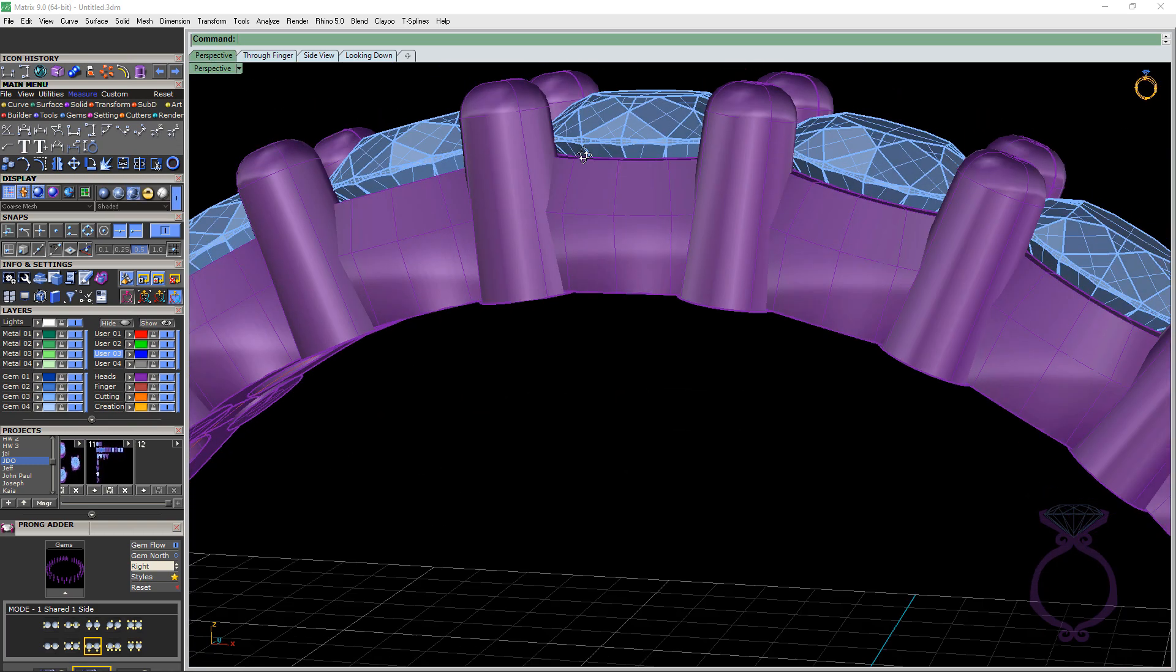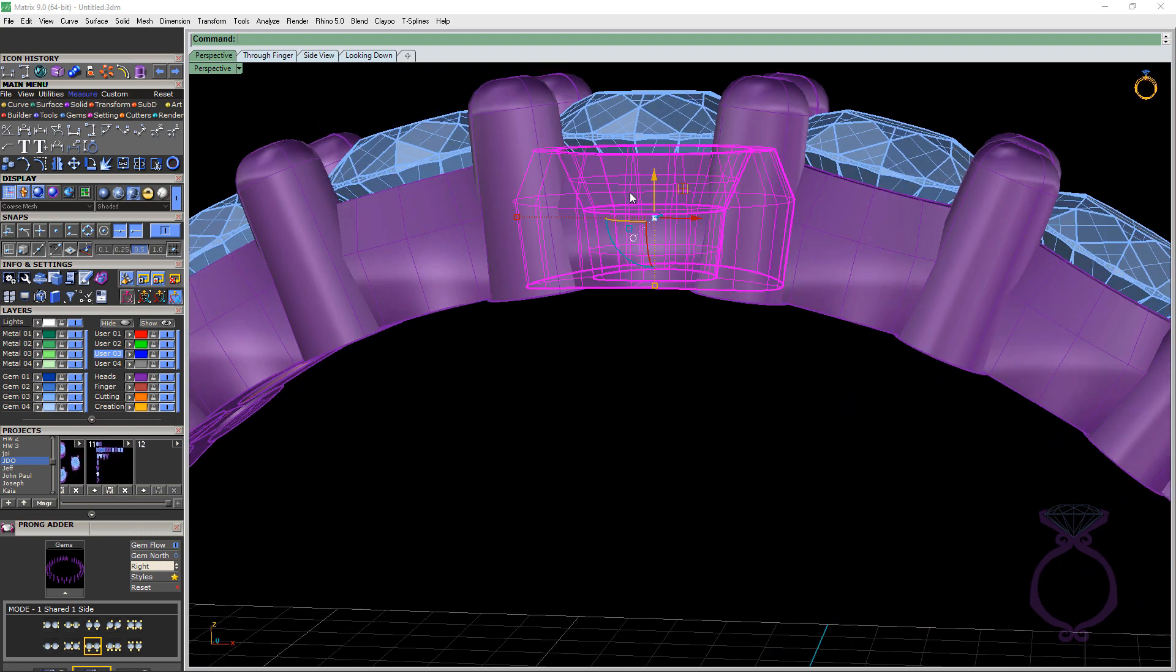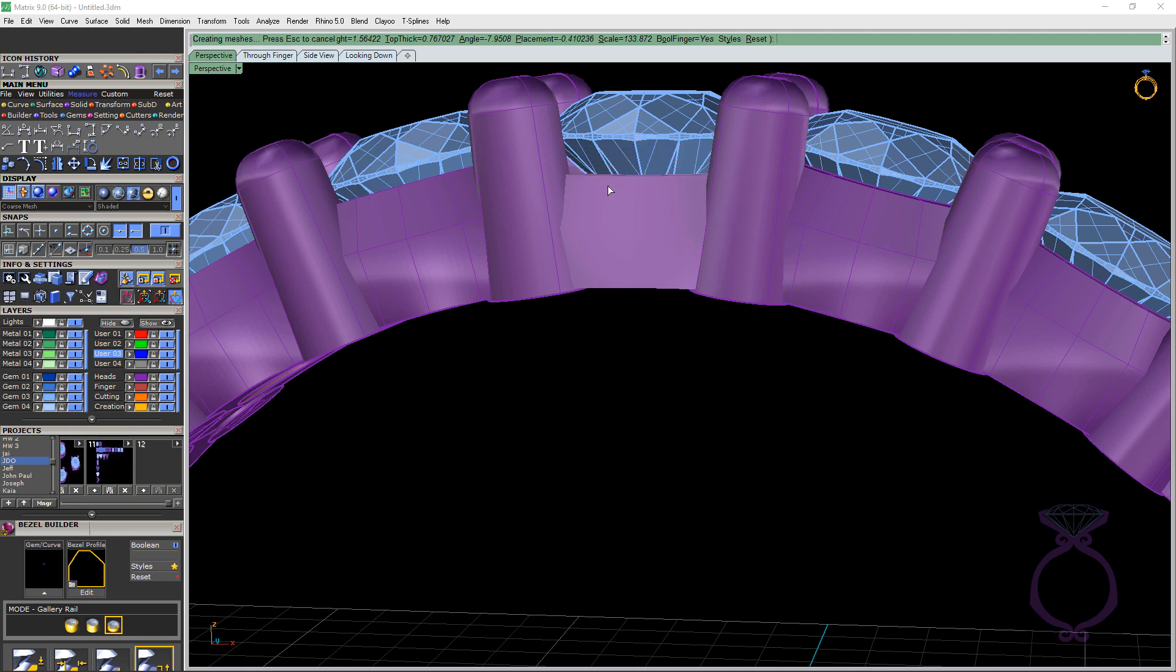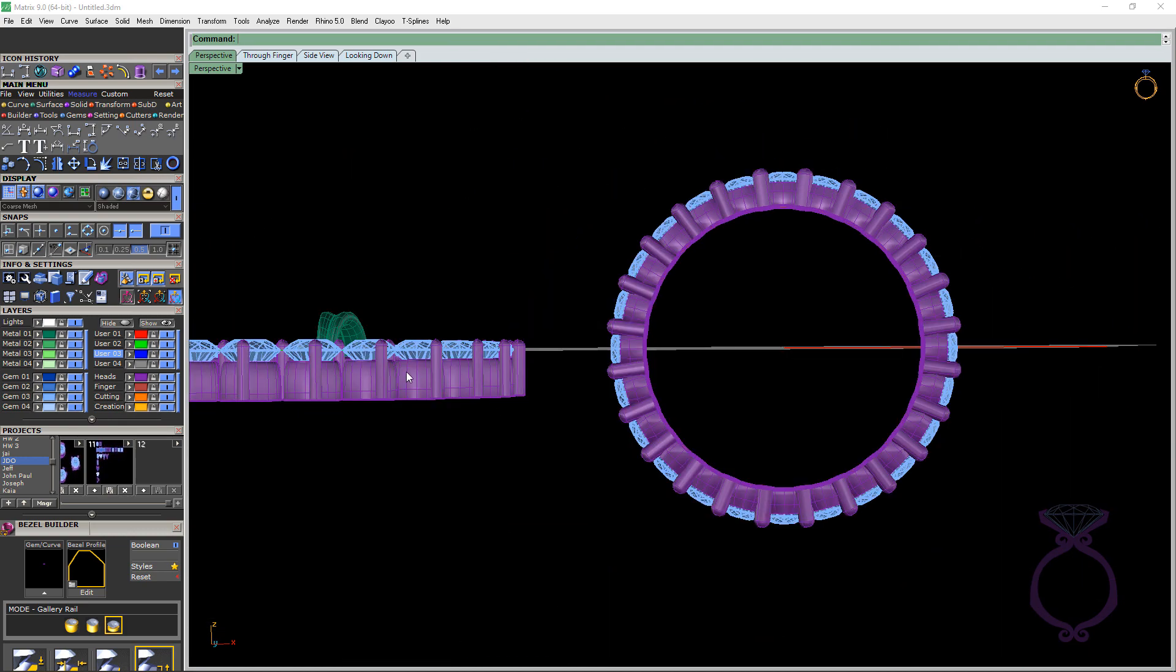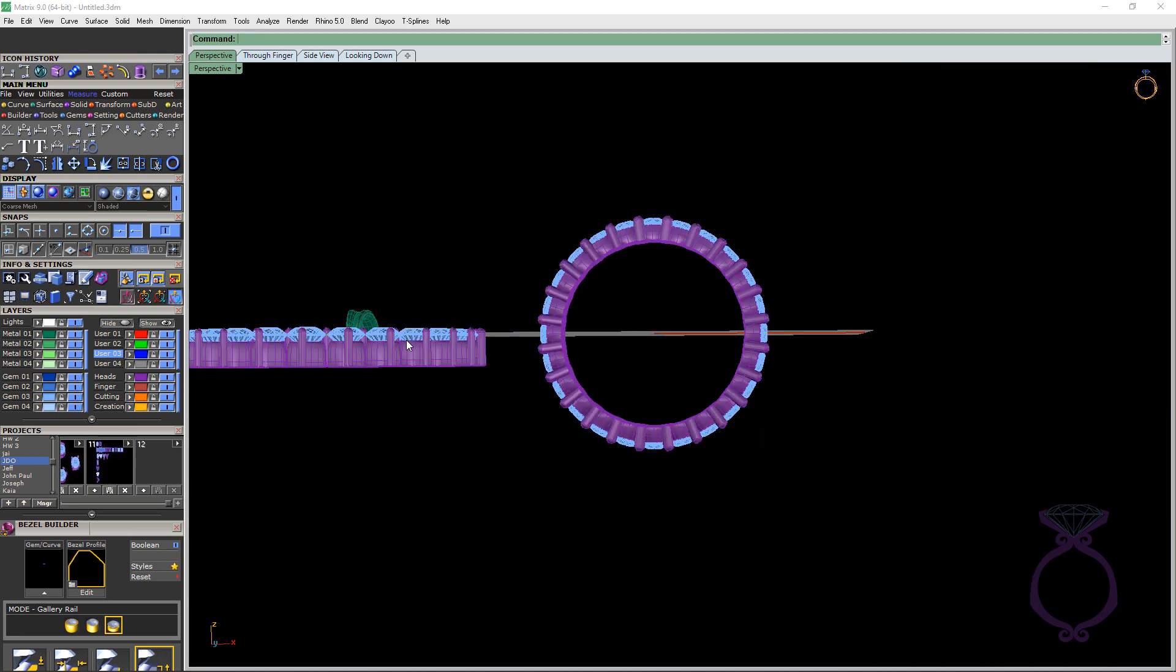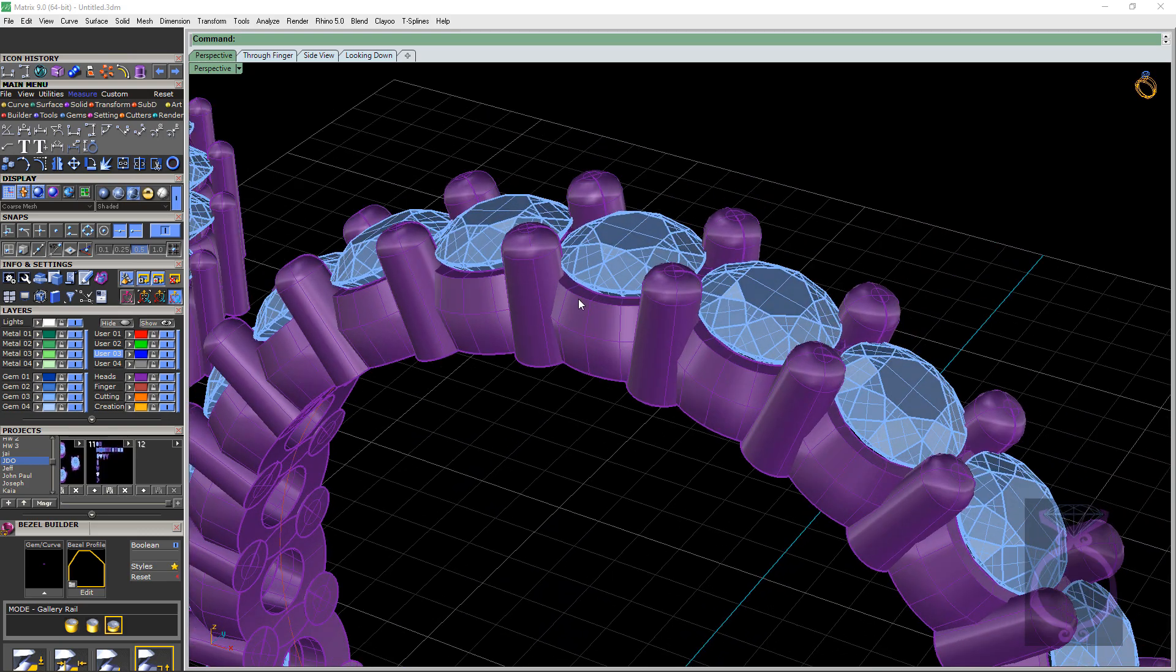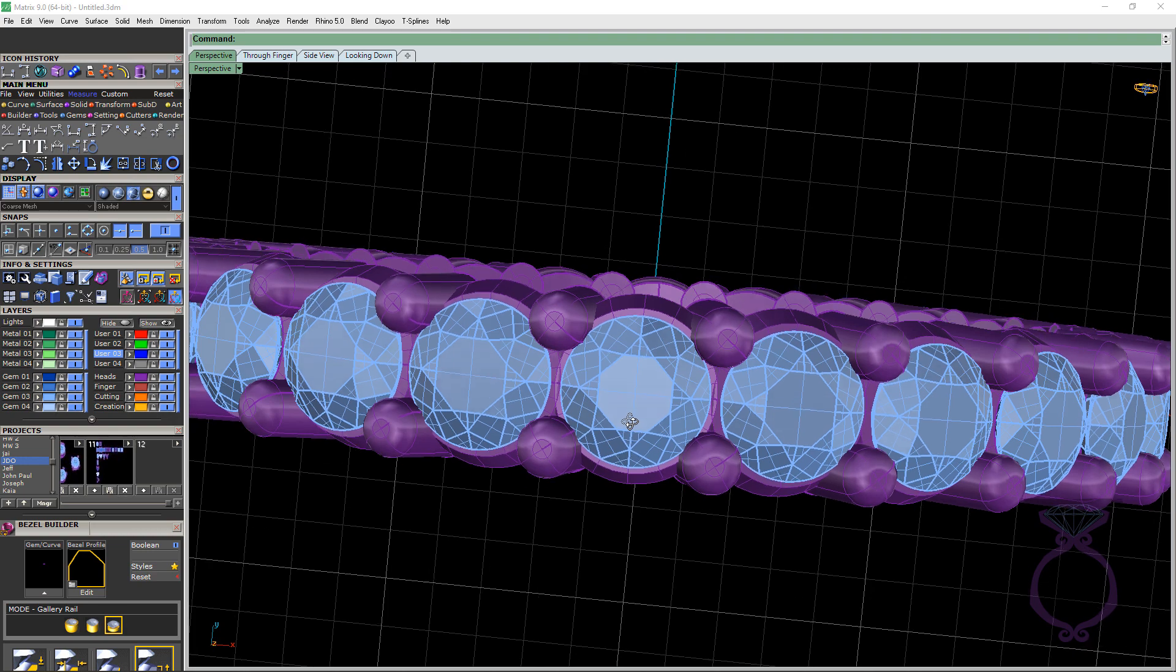The other thing about this eternity band is the bezel is very close to the girdle and that's going to help the setter be able to set stones all at the same height. I've had a setter make me redo things when I had the bezel farther down like this, they did not like it. They wanted it all raised up as close to the girdle as possible.